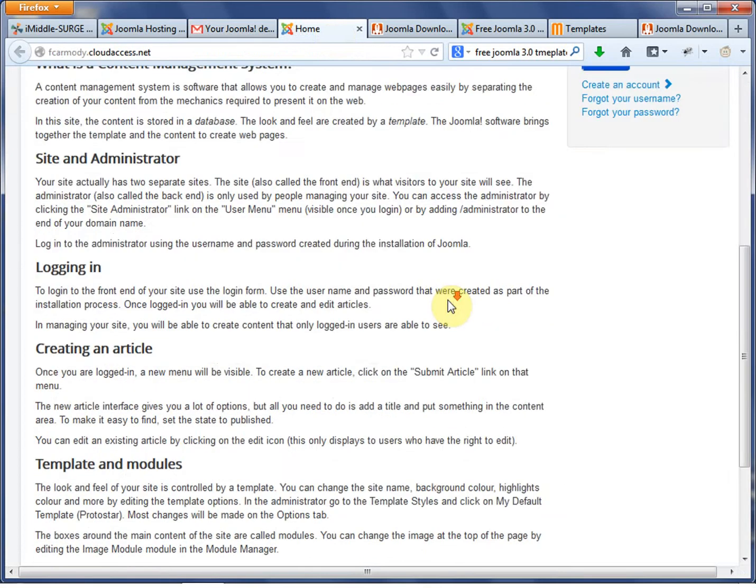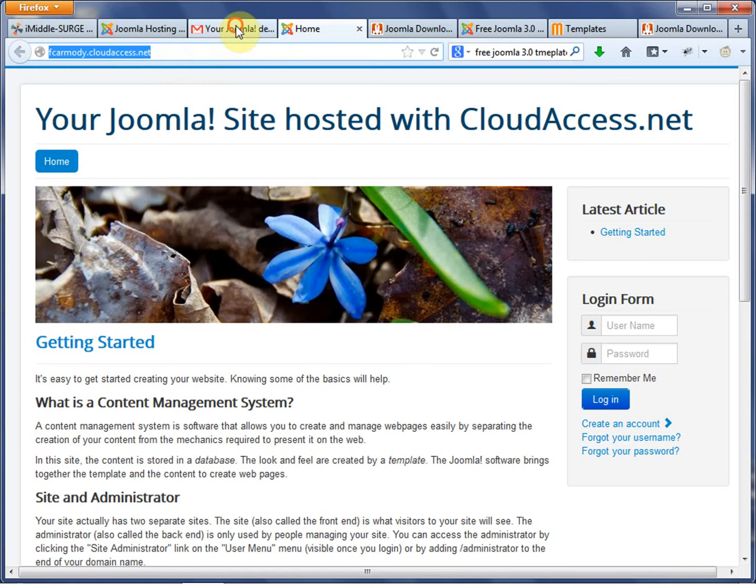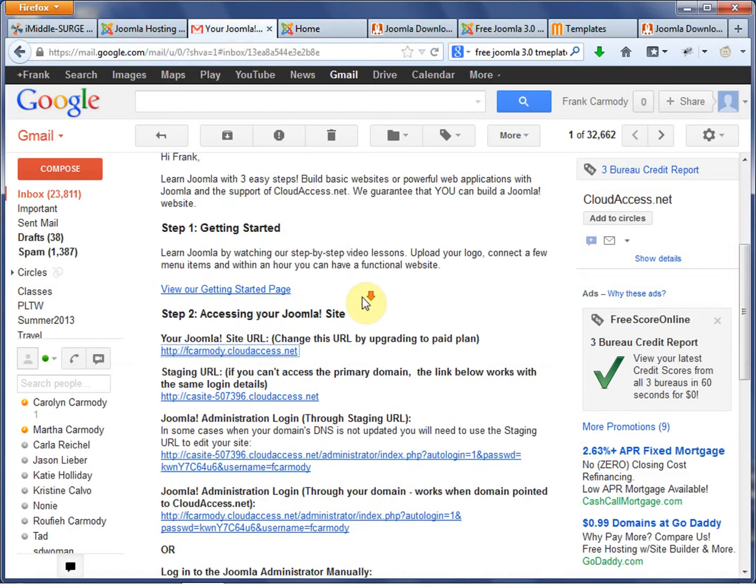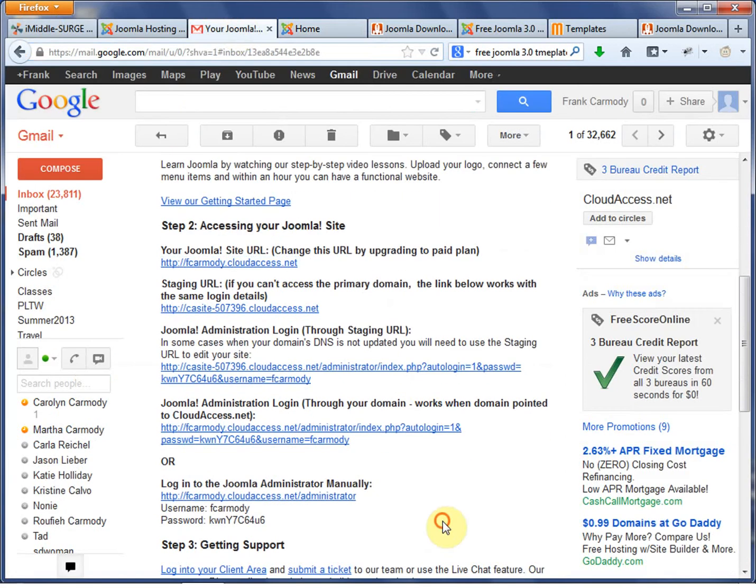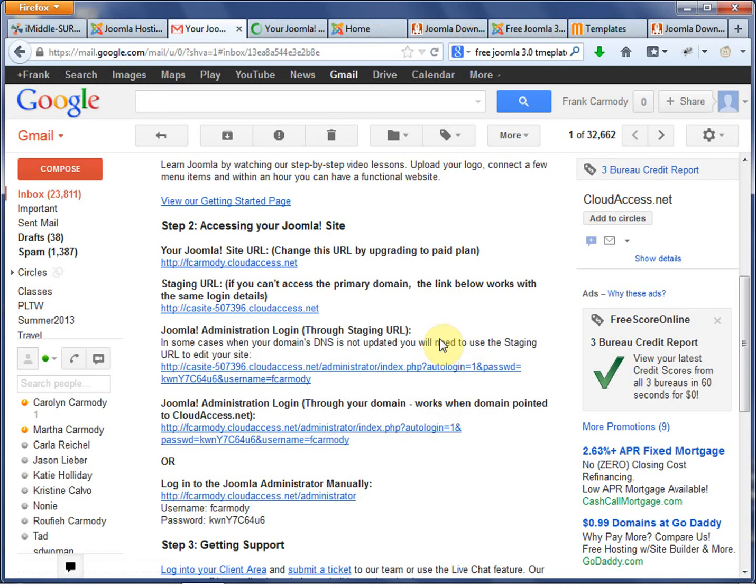So it is. So here it is. Your Joomlaut site hosted on cloudaccess.net. You'll notice this is my subdomain.